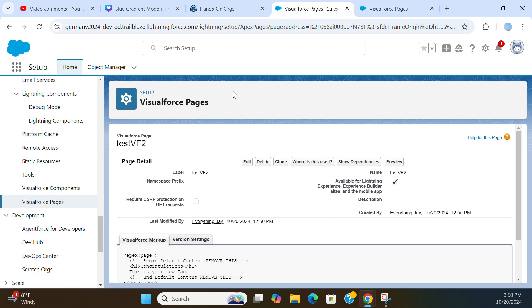Technically, the Visualforce Pages are getting obsolete. It's being replaced right now with Lightning Web Components.